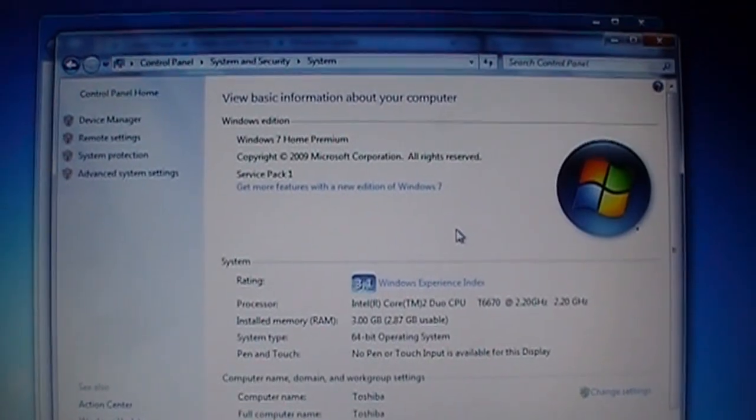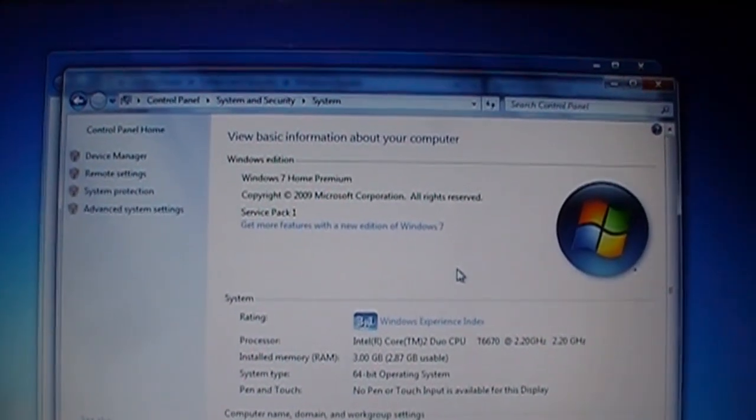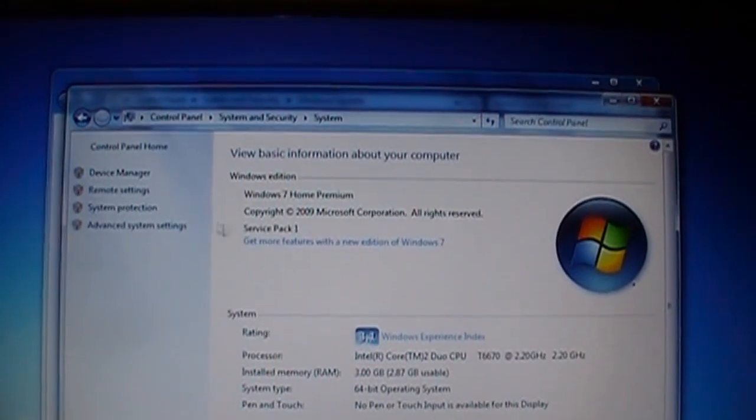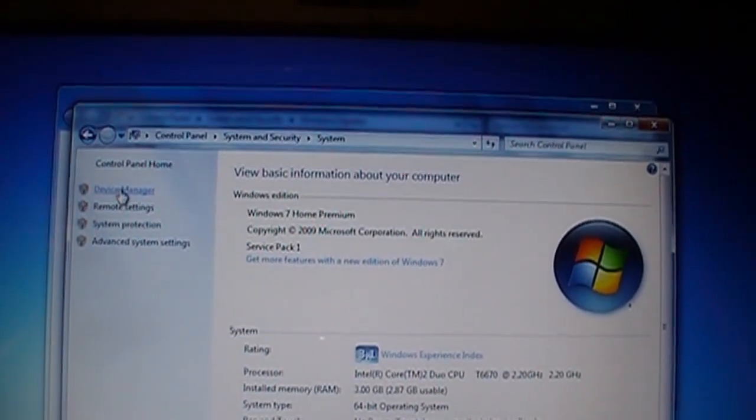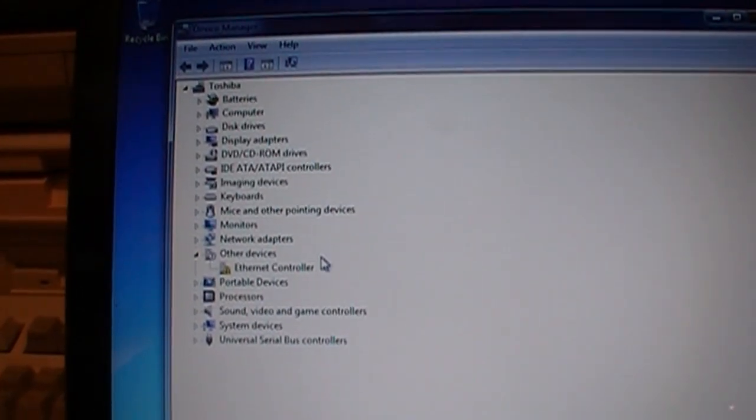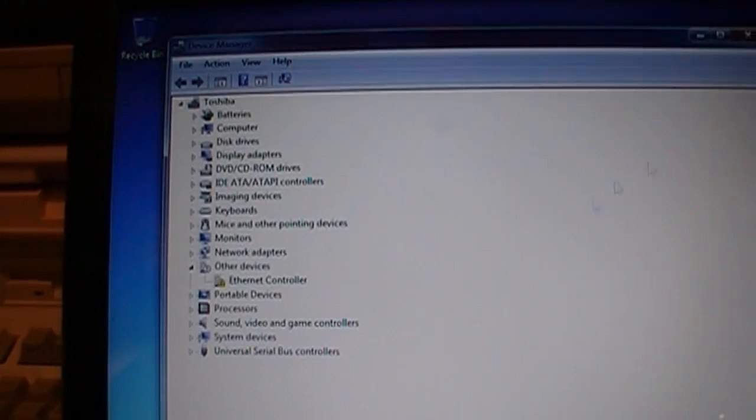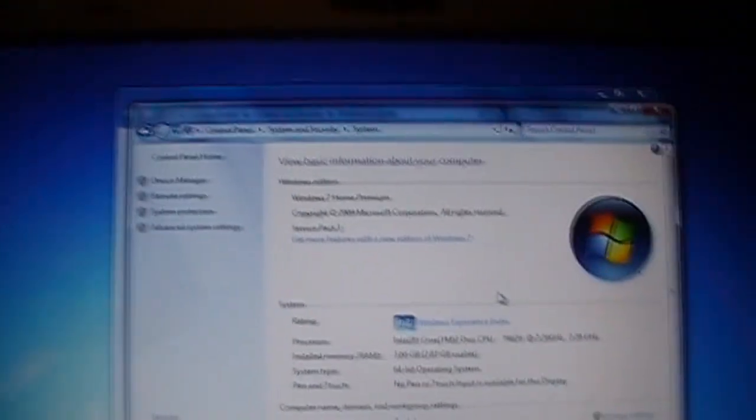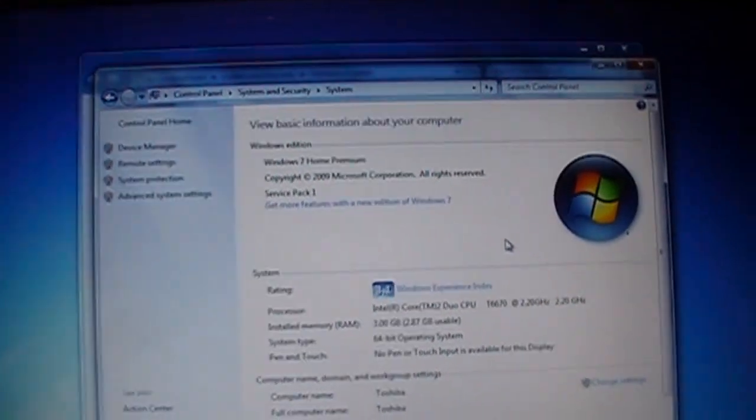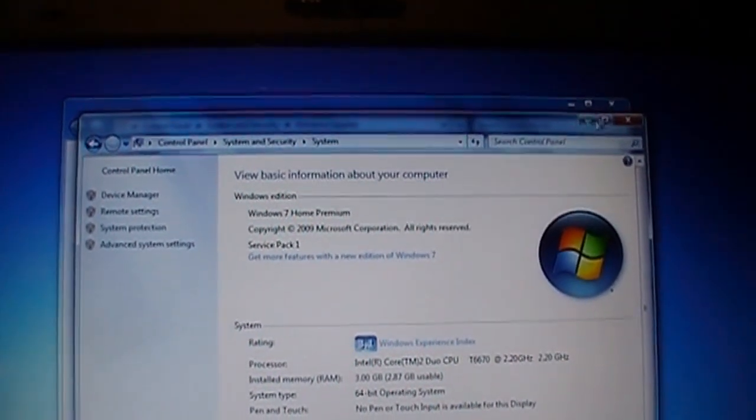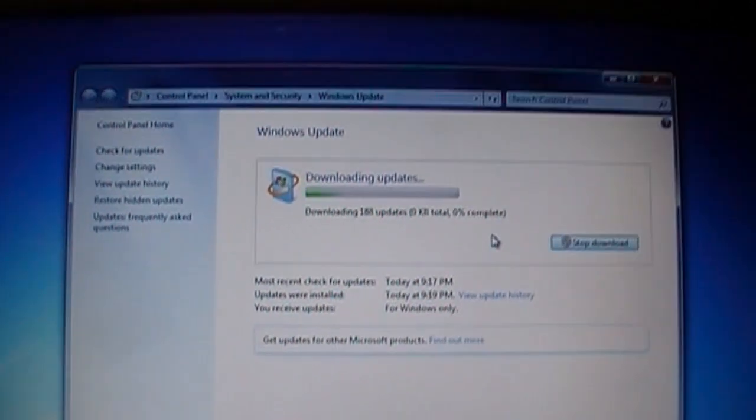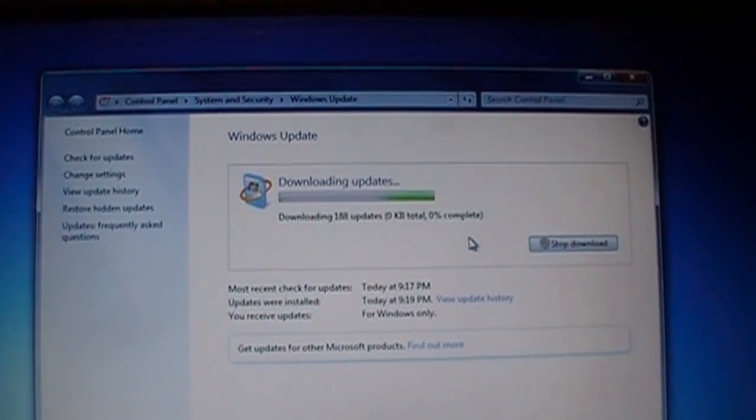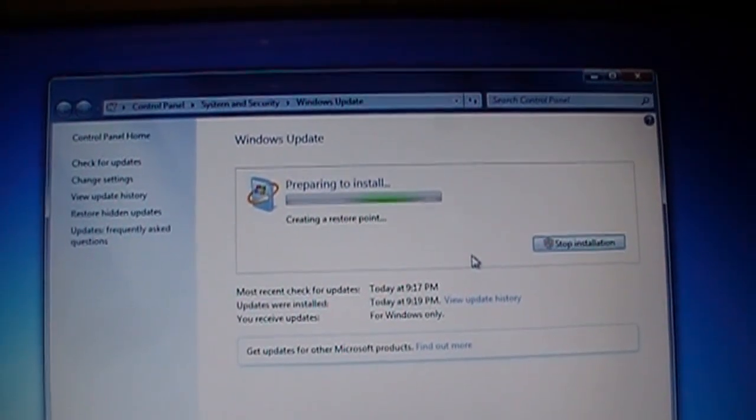I got Windows 7 Home Premium reinstalled and showing a Windows experience index of 3.1. It managed to automatically install all the drivers except for the Ethernet, which isn't really a big deal because the wireless is working and that's what's probably going to be used pretty much all the time on this computer anyway instead of the Ethernet. And it's doing its many updates now to catch up to the current status. So that's going to take quite a while.